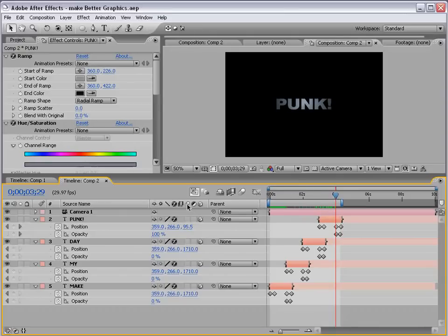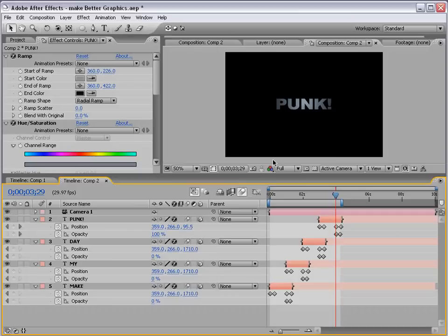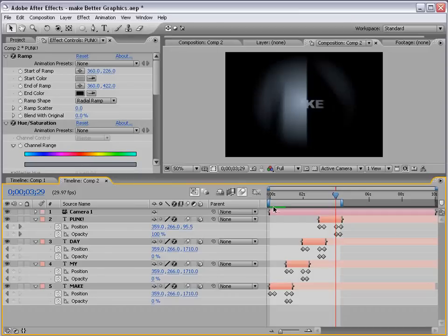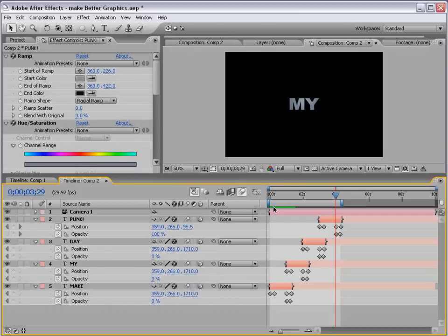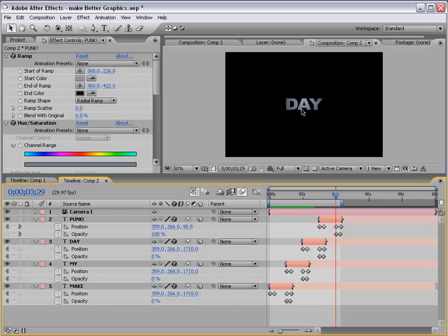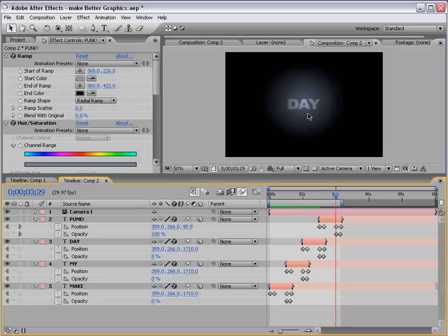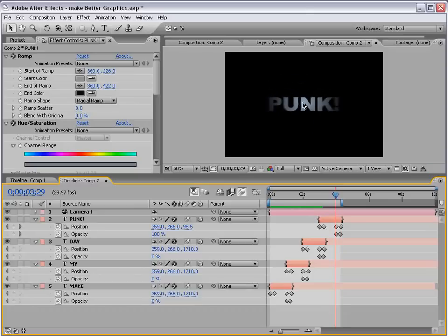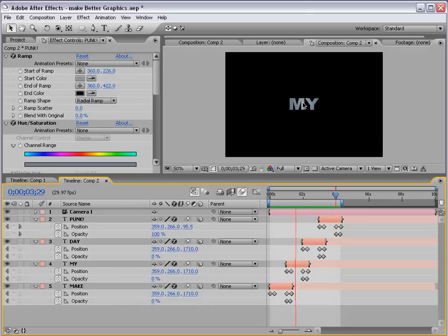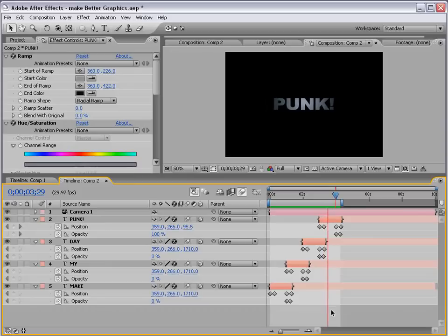Now, we can also turn on the motion blur for each of the layers, and then on for the comp as well. And, that way, it just kind of flies in with some smoothness. And, as you can see, as the new one comes in, the other one animates away. So, it almost seems like it's this great big 3D world of sorts.